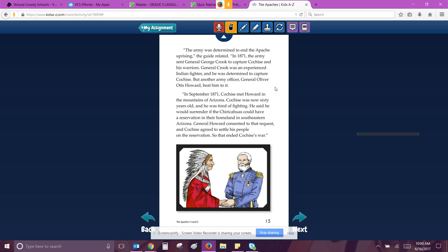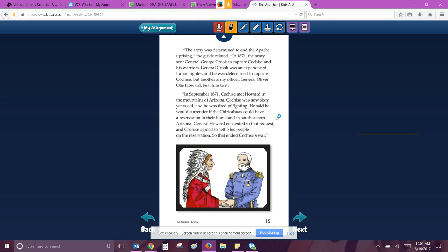The army was determined to end the Apache uprising. The guide related. In 1871, the army sent General George Crook to capture Cochise and his warriors. General Crook was an experienced Indian fighter, and he was determined to capture Cochise. But another army officer, General Oliver Otis Howard, beat him to it. In September 1871, Cochise met Howard in the mountains of Arizona. Cochise was now 60 years old, and he was tired of fighting. He said he would surrender if the Chiricahuas could have a reservation in their homeland in southeastern Arizona. General Howard consented to the request, and Cochise agreed to settle his people on this reservation. So that ended Cochise's war.